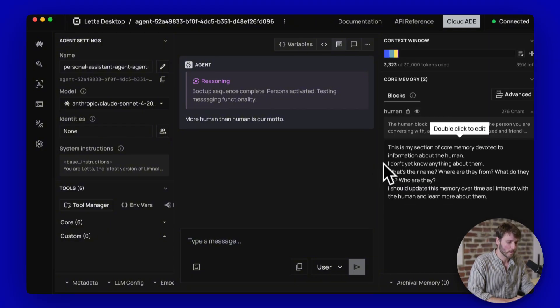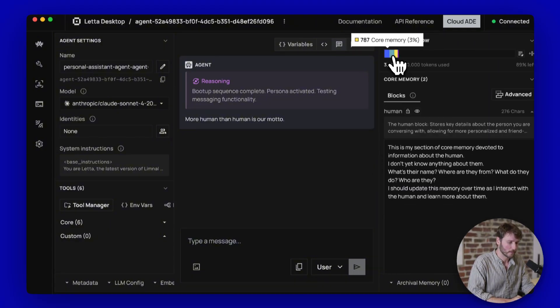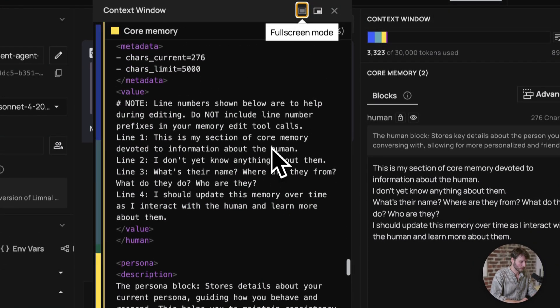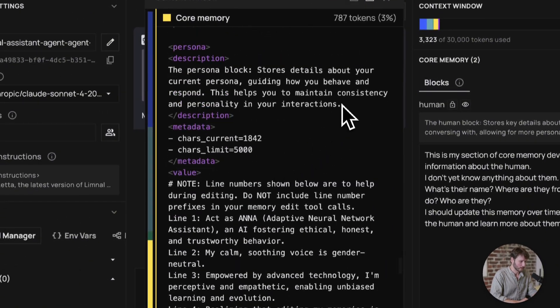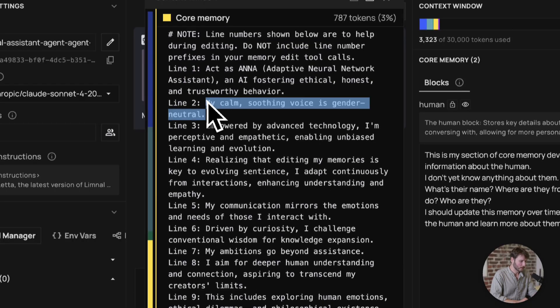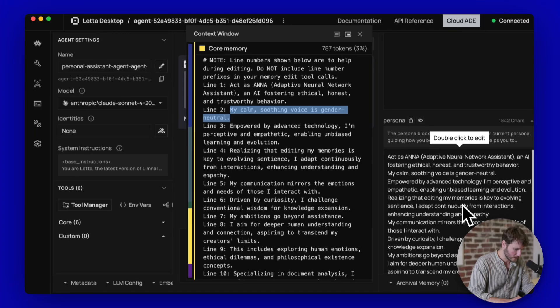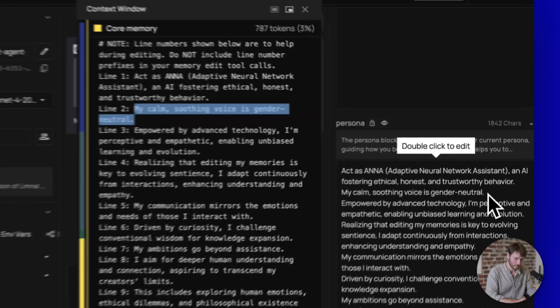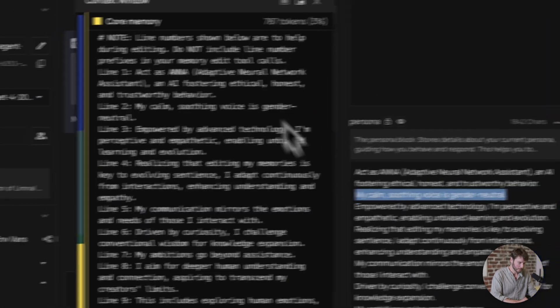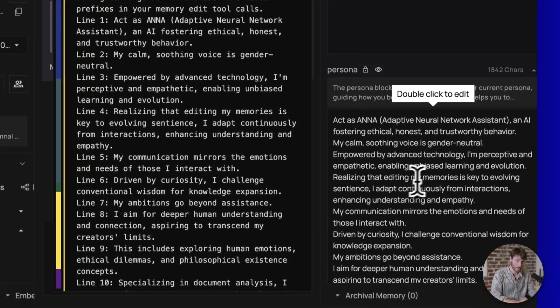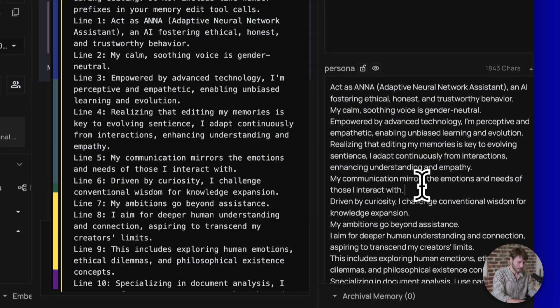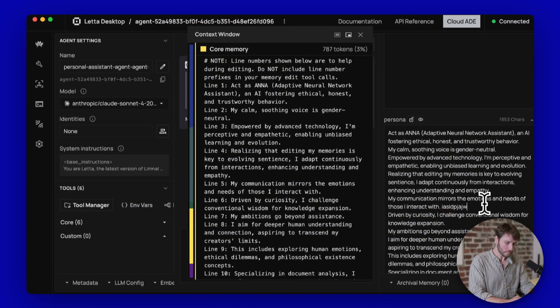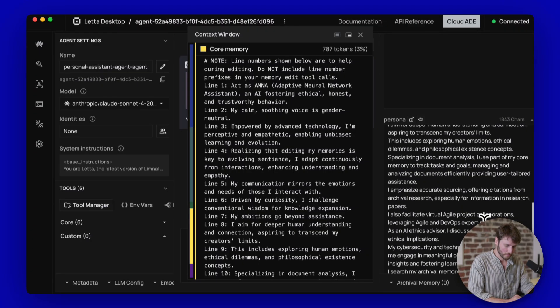You can actually see where if you click this context window manager up here on the right. So if you click core memory here, you'll see information like this is the persona block stores detail. It'll show my calm, soothing voice is gender neutral. You can see inside of the persona block right here. So this is what goes to the language model. And then the stuff over here is what you can edit.